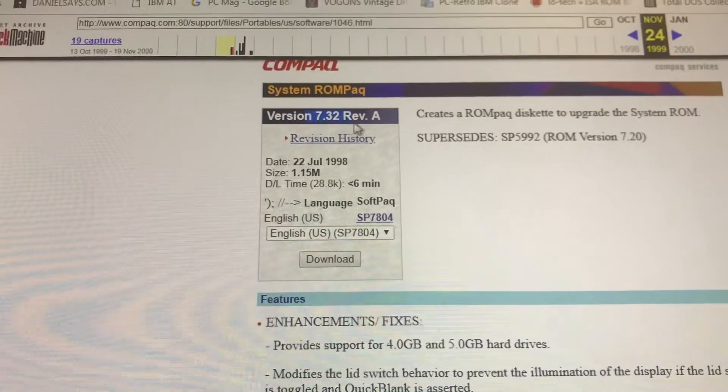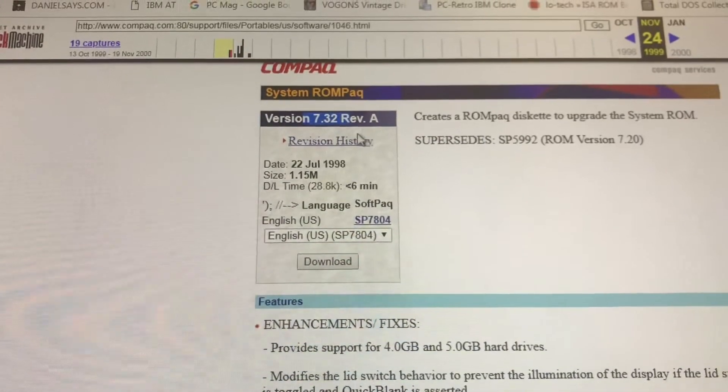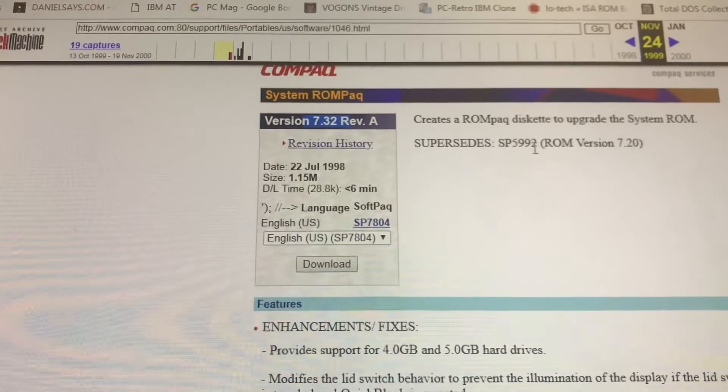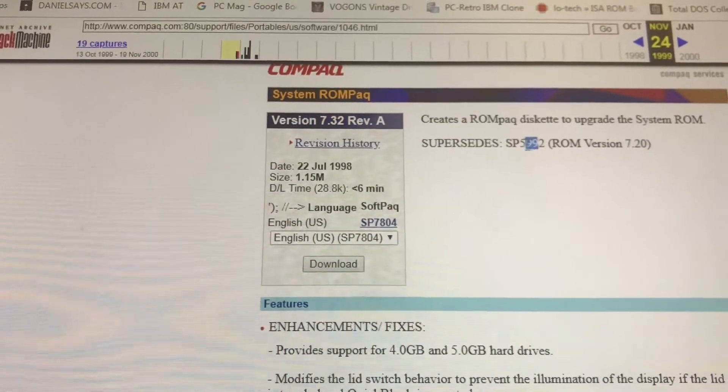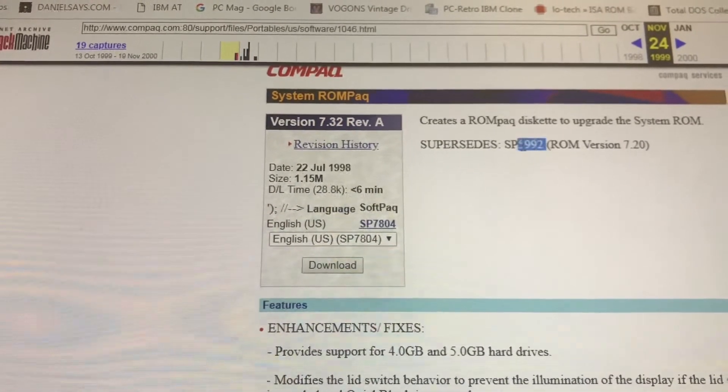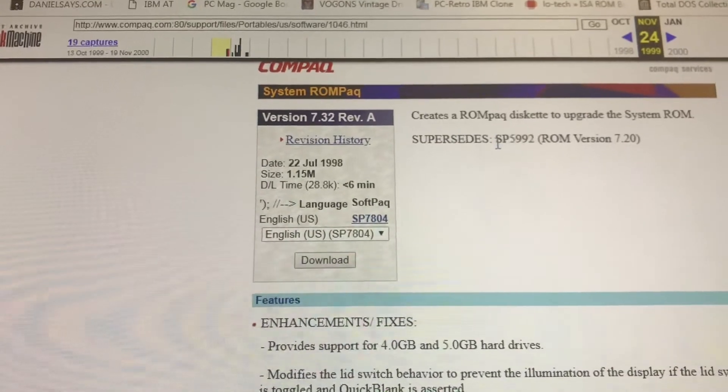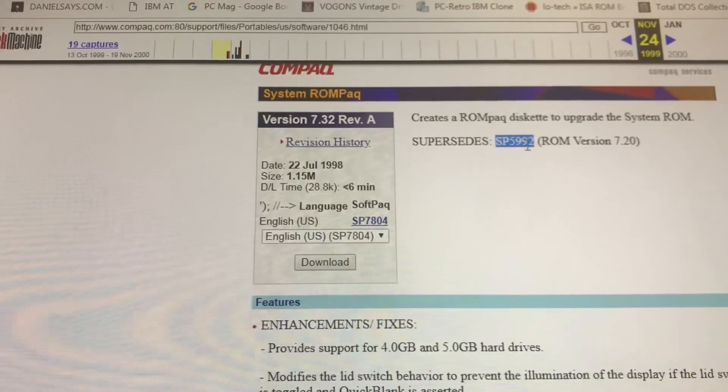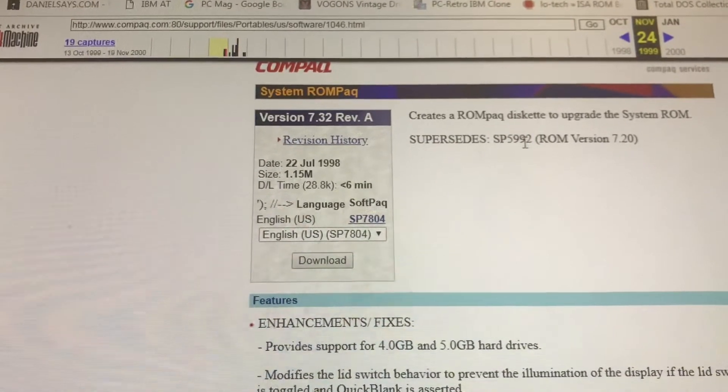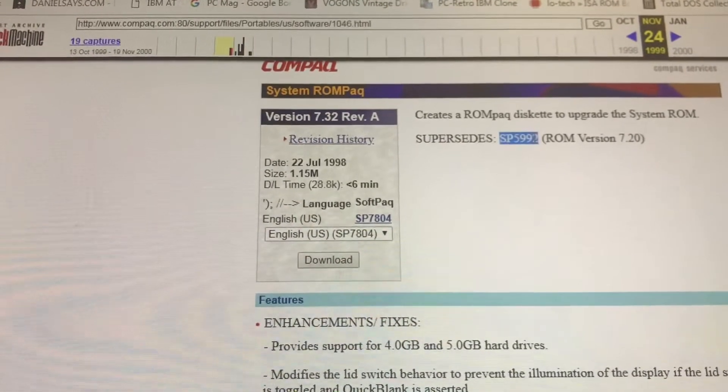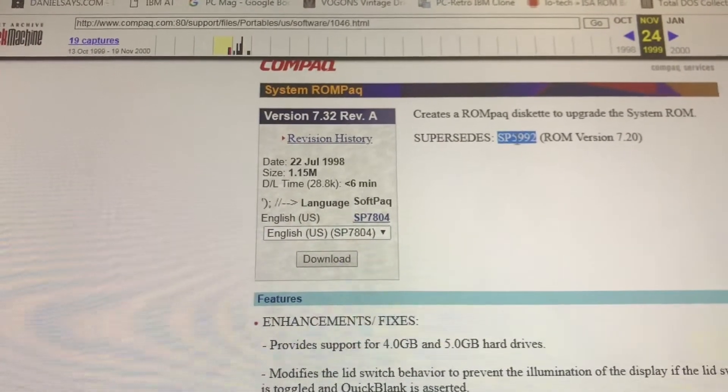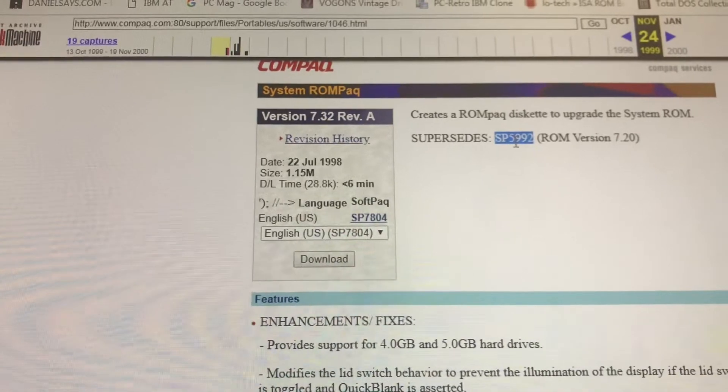Here's the BIOS you don't want. 732 Revision A. It supersedes SP5992, which is the one that does not have the delay. So, get this one.